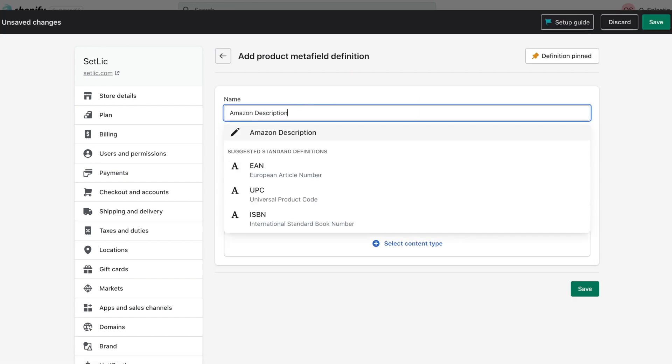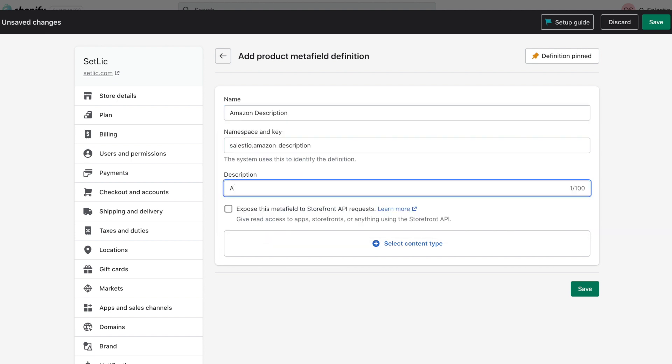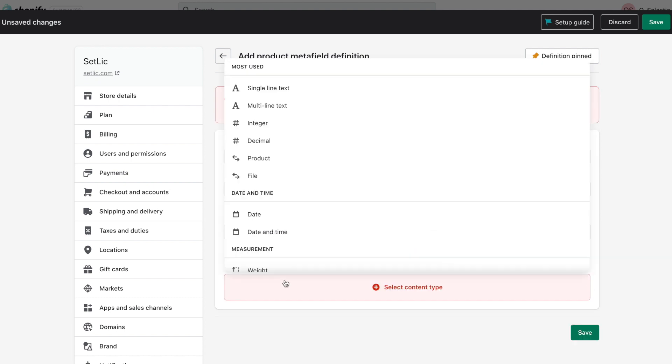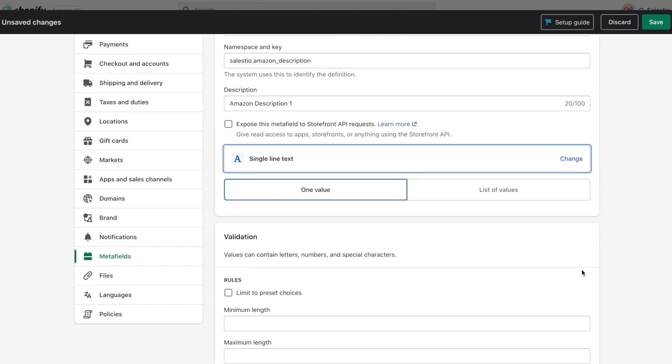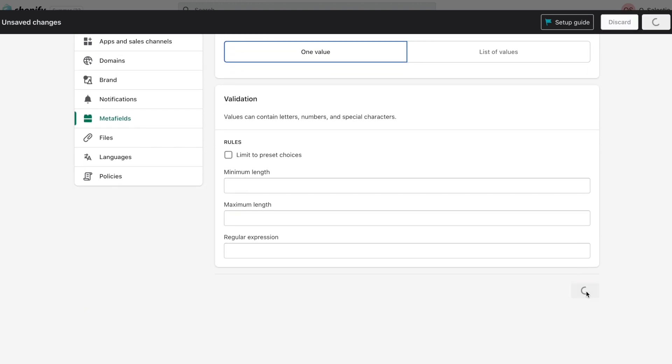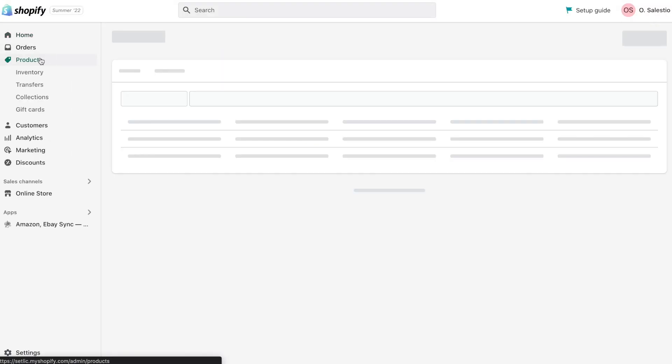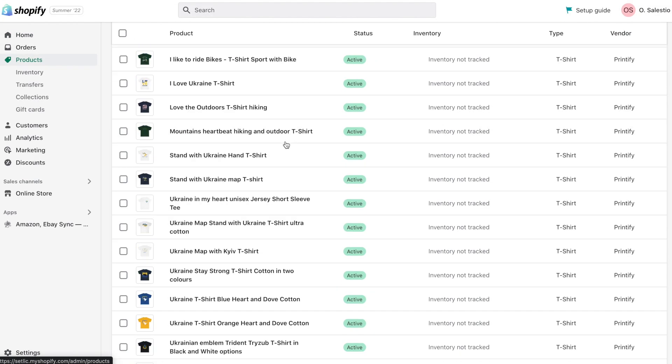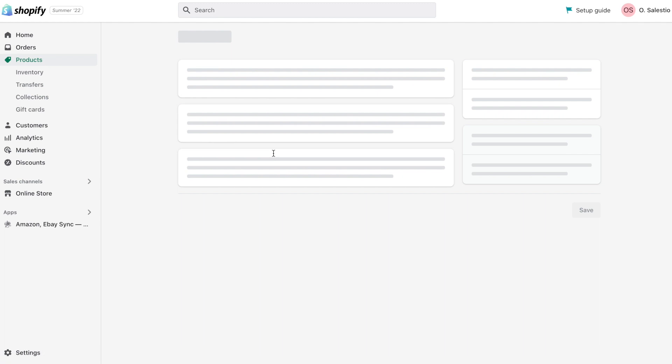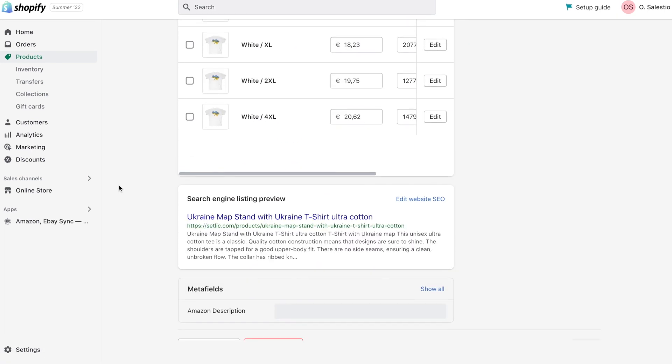Open the Shopify settings page and then navigate to the tab Metafields. And then, for product Metafields, add a new field Amazon description. Please don't forget to set a content type. Without it, Shopify will not allow saving a product.